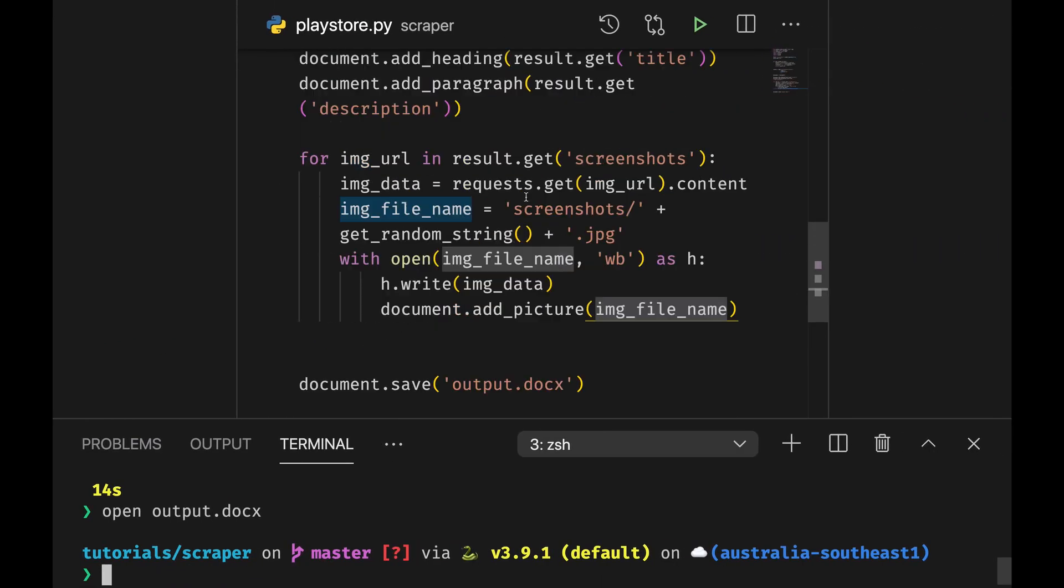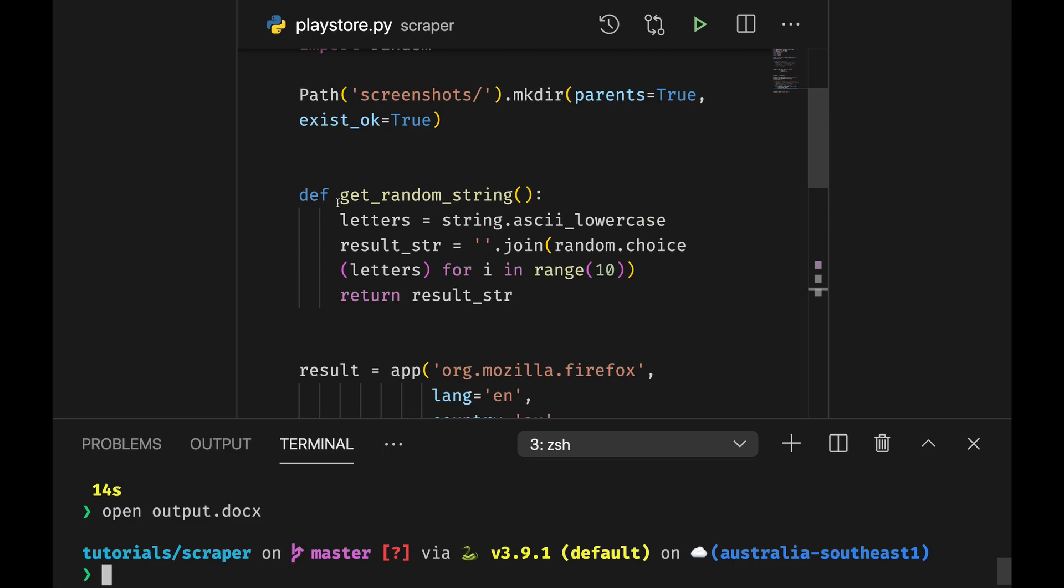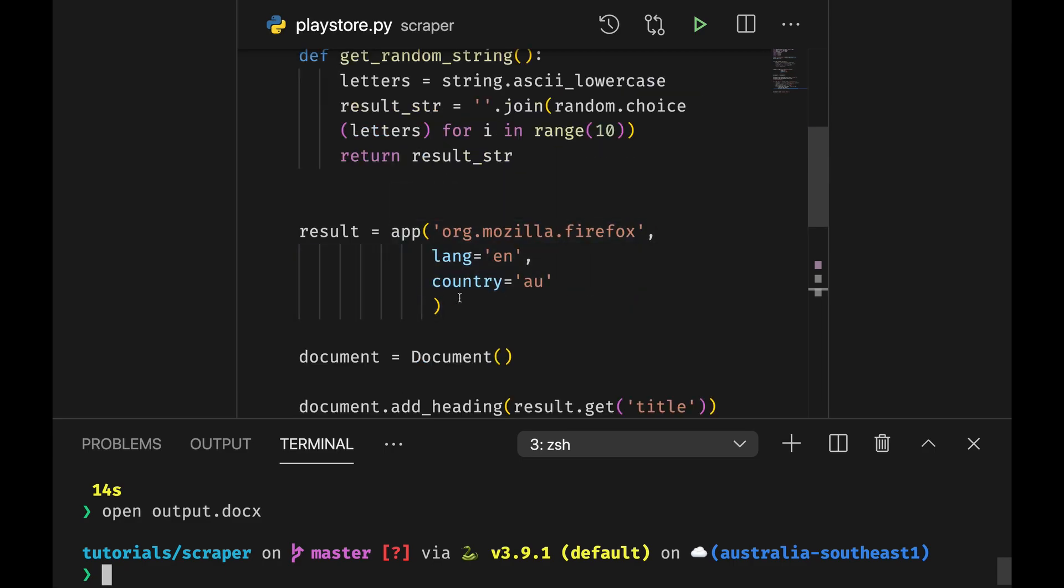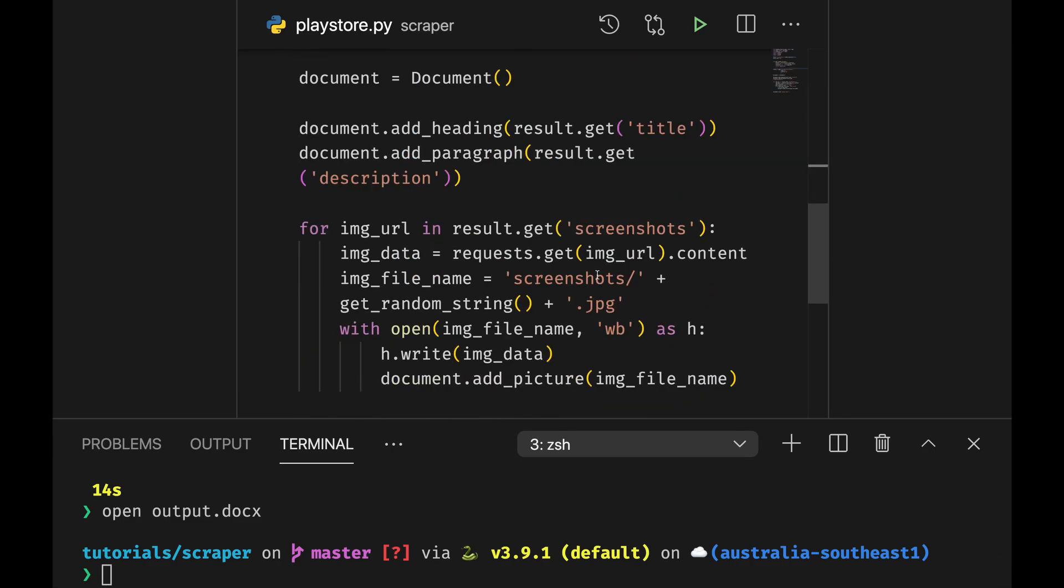Of course this block of code can be we can move it inside a method and then maybe run it for a number of apps that are of our interest.